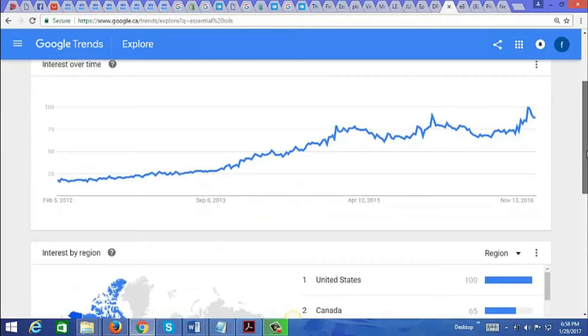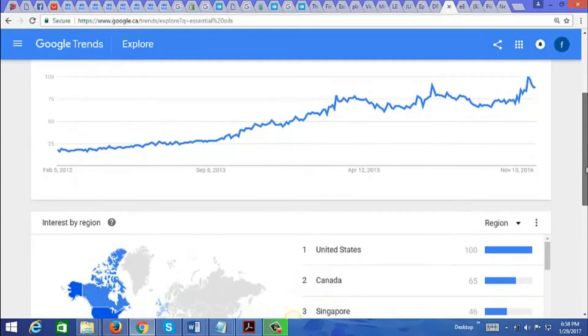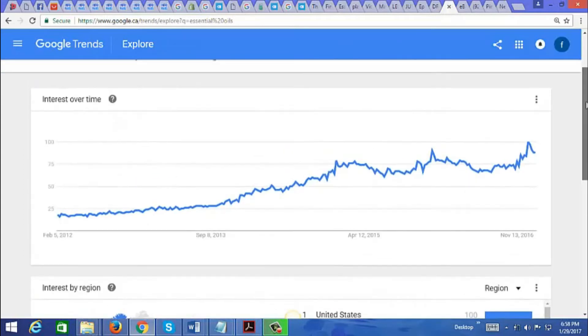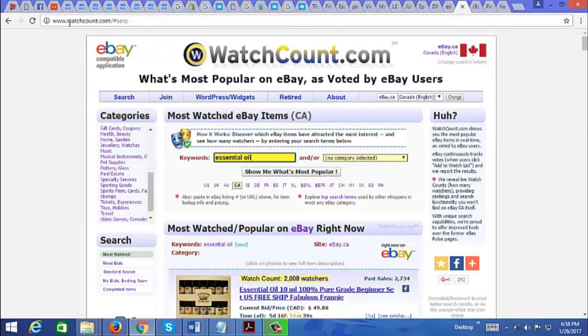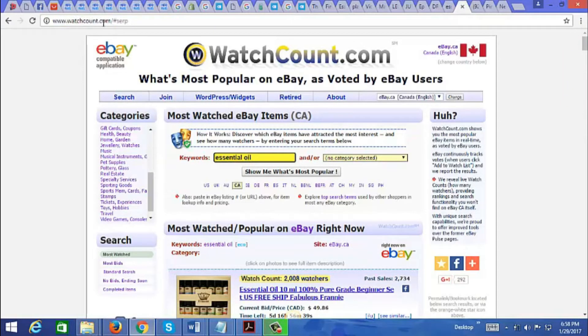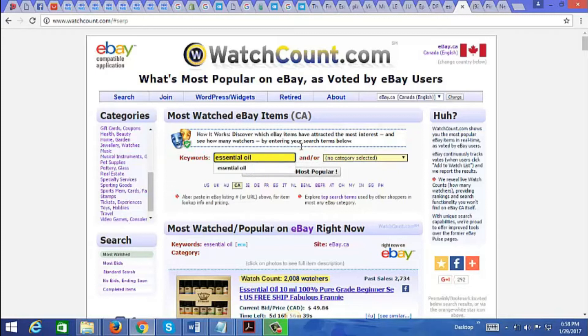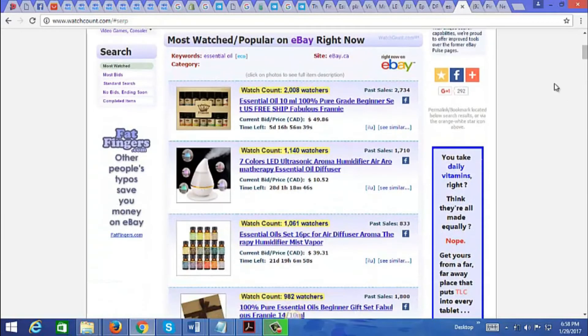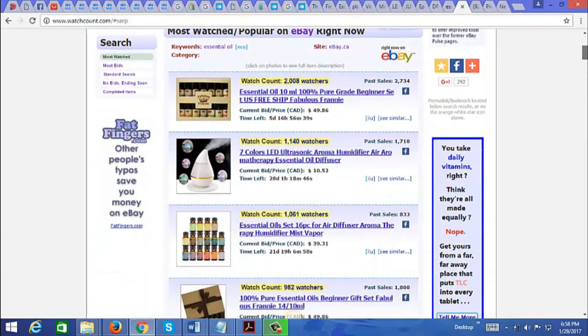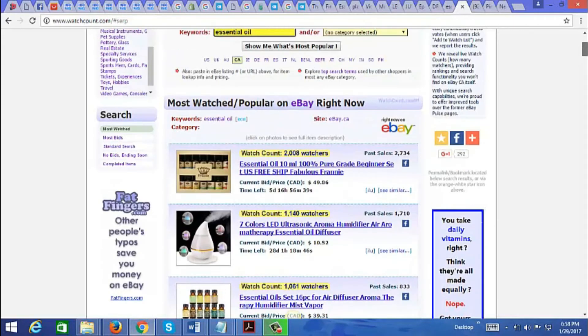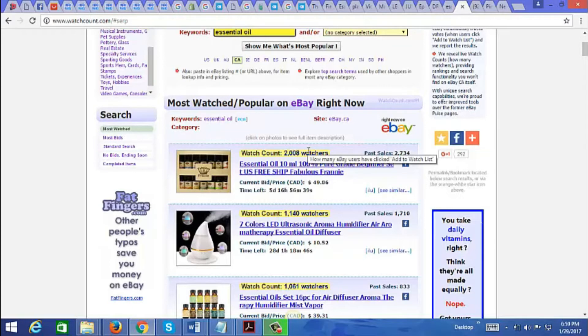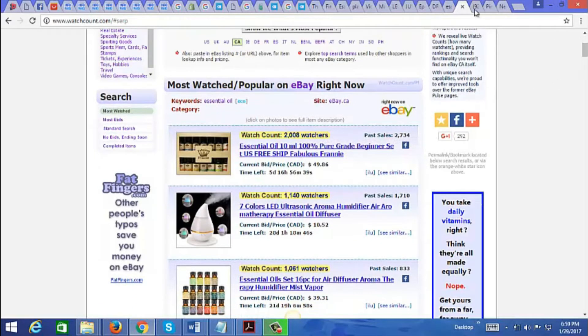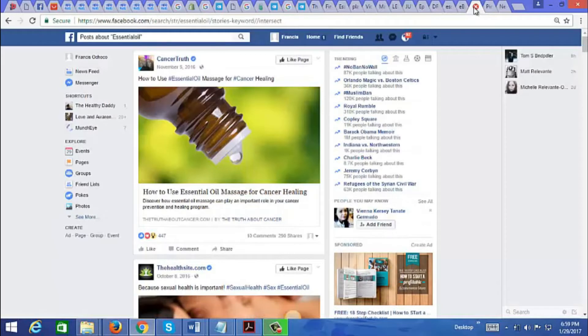The next tool is watchcount.com. Here you can find out what are the most popular and most watched items on eBay right now. I've typed in essential oil and it brings up a list of the most watched items for that keyword. What you want to be looking out for is the past sales. You want to make sure that the past sales is higher than the number of watchers, and you want to also look out for recurring themes.